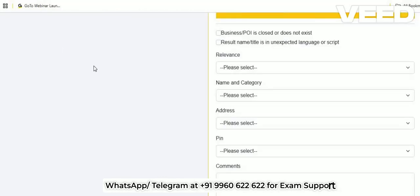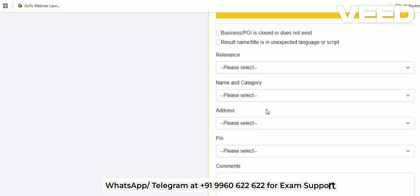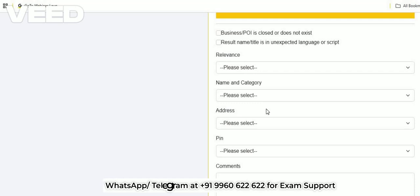In the maps exam you will be rating questions on four parameters, and even if you get a single parameter incorrect, the question is marked as wrong — though you still get some marks. You can safely assume that relevance carries more marks compared to name and category accuracy, address accuracy, and pin accuracy.